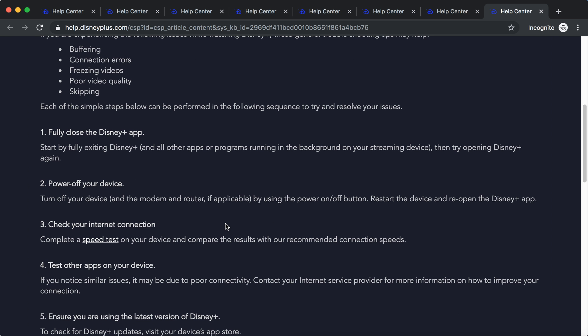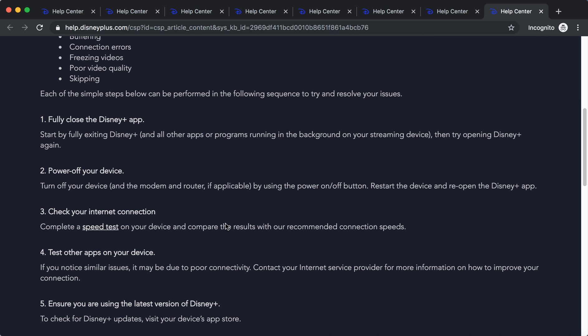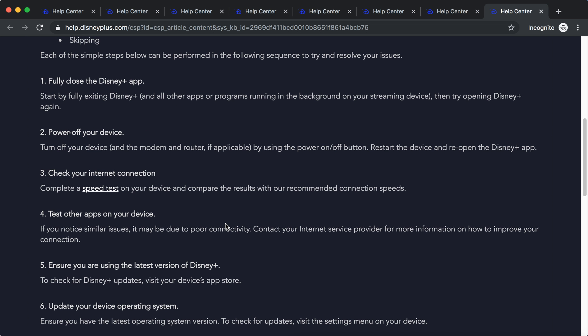What they recommend: just fully close the Disney app, power off your device, check your internet connection, use a speed test, test other apps on your device. Maybe they also don't work.